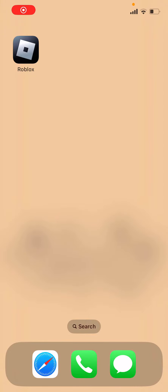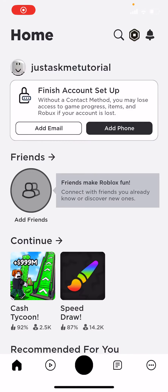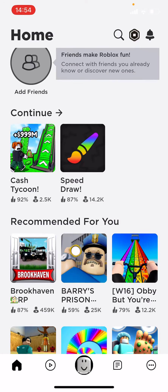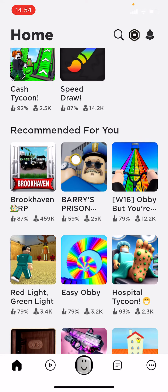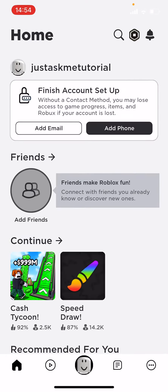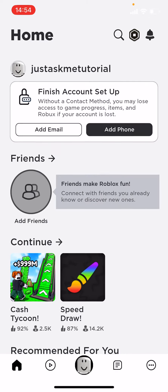Welcome and hello guys. In today's video I'm going to be showing you how to leave a group. The first step is to open the Roblox application. Here you will see the main menu with the servers, your profile, your friends, and all these kinds of things.